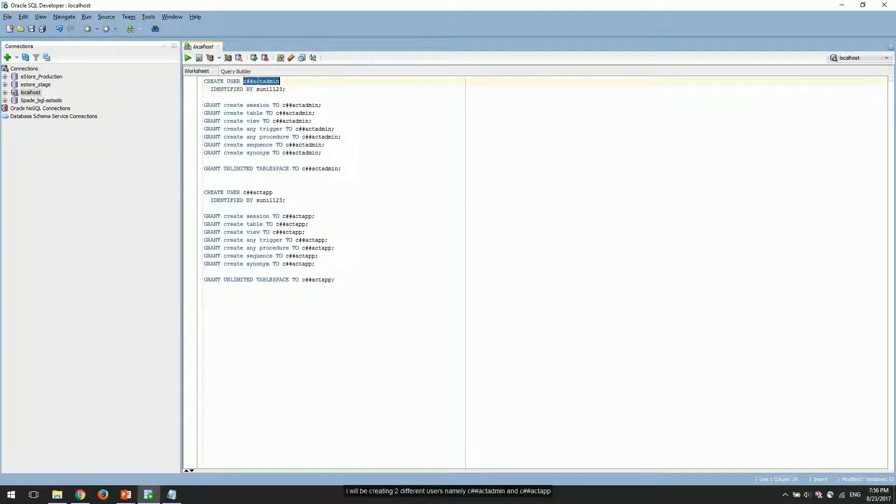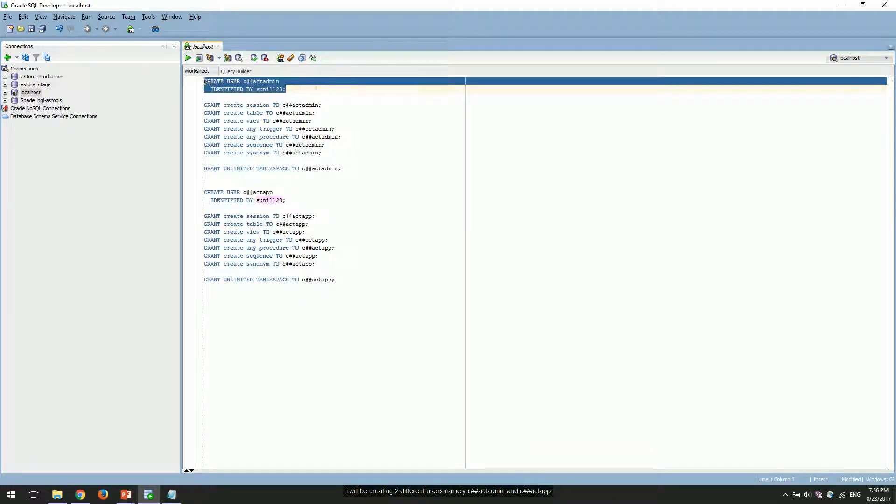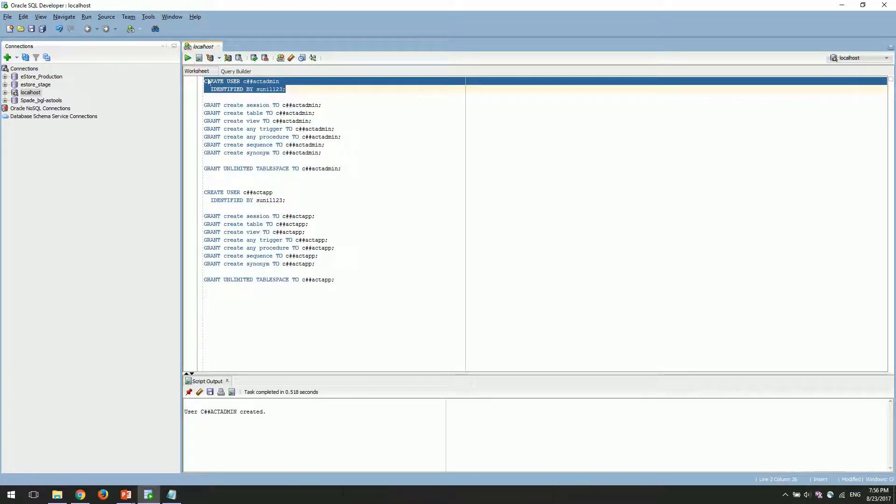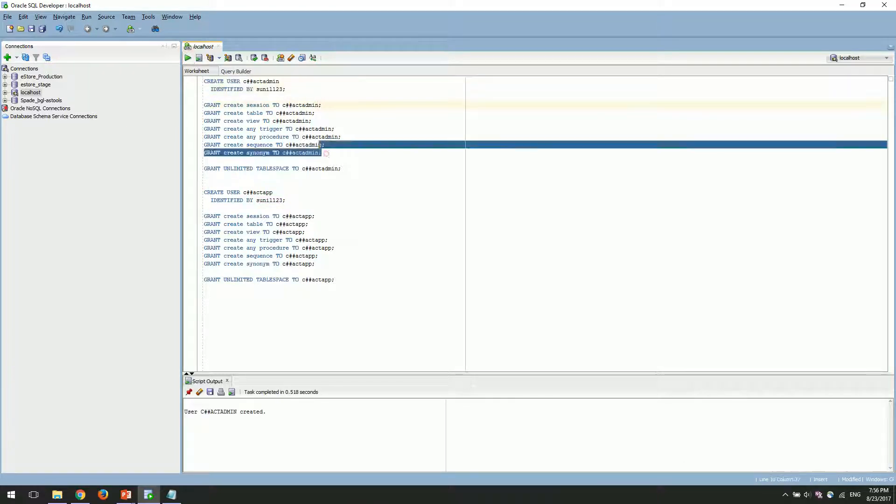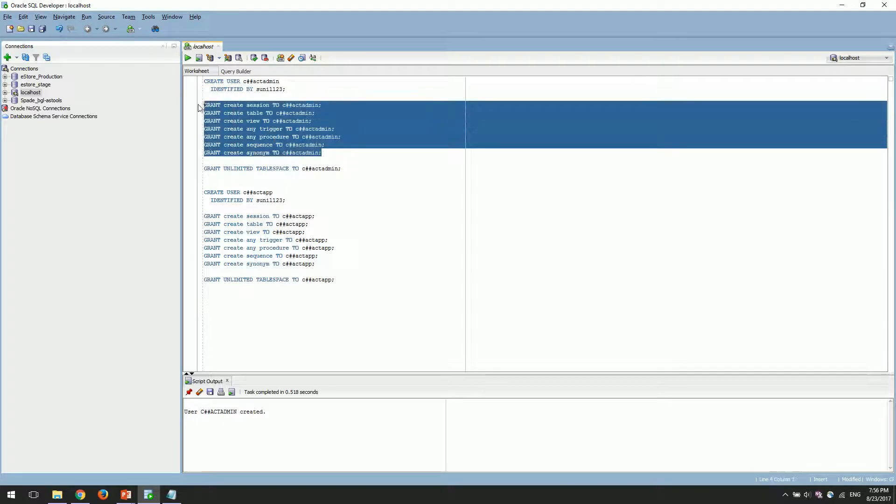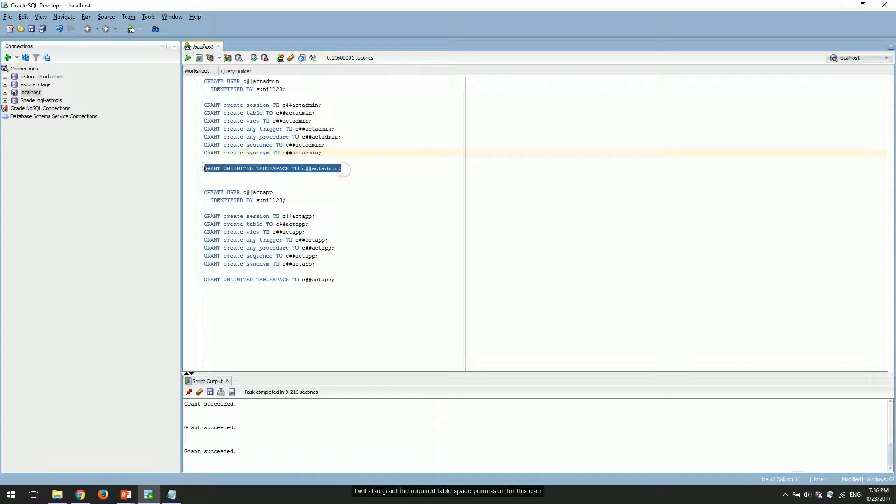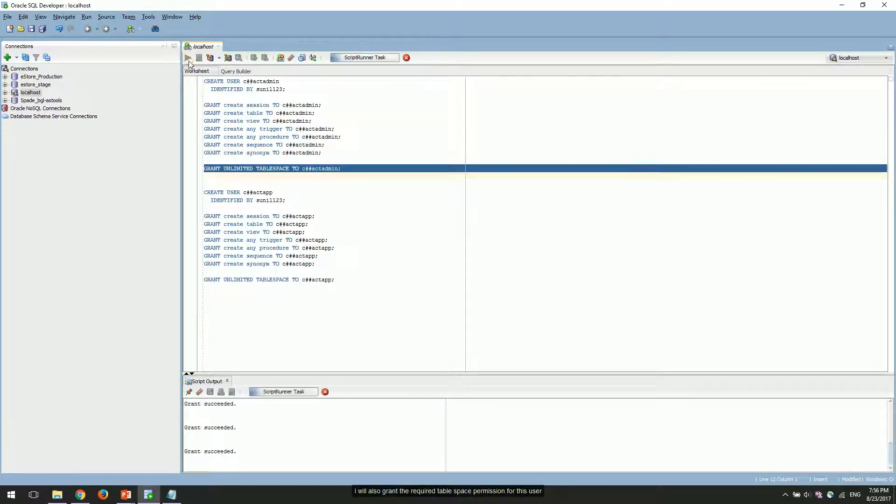I will be creating two different users, namely Actadmin and Actapp. I will also grant the required tablespace permissions for these users.